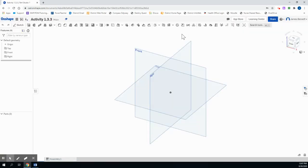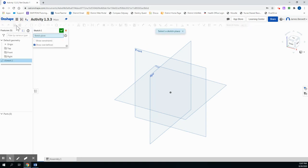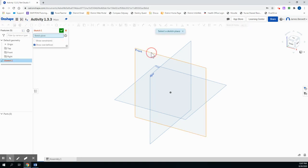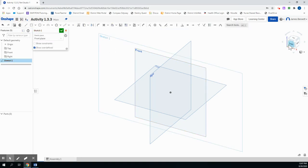Now before we begin, let's take a review of what constraints we have available to us. To do that, let's go ahead and go into Sketch mode. We'll choose Sketch, and I'm going to choose the Front plane, and I'll change my view to Front.